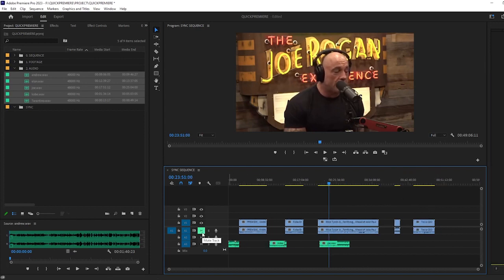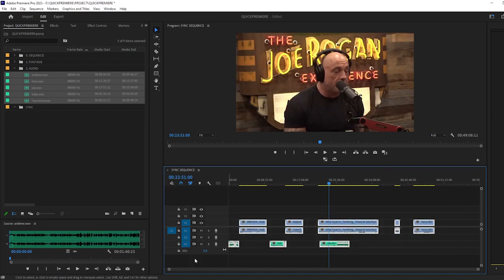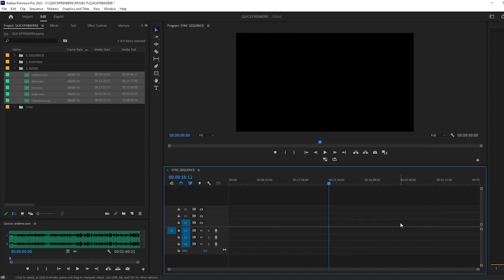However, if you have a large project with hundreds of videos and hours of footage, this becomes a very tedious way of doing it. So let me show you a much more efficient, better way to do it.